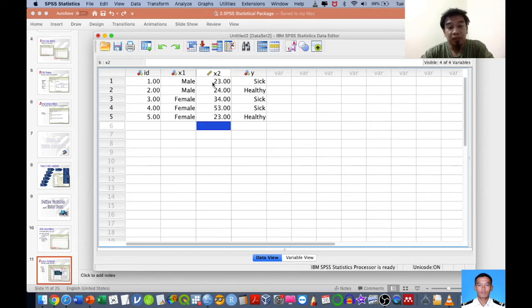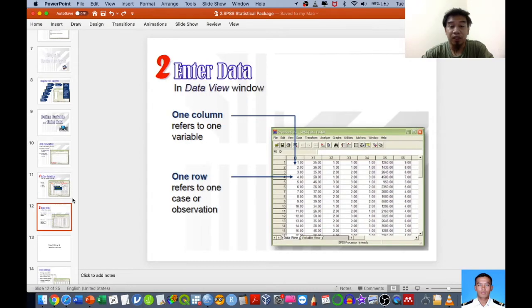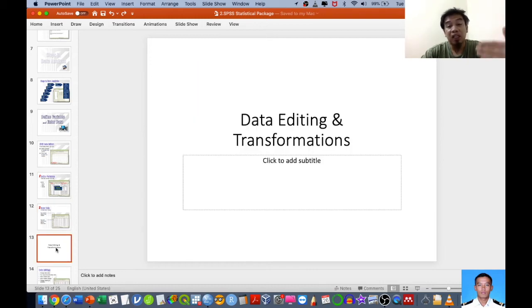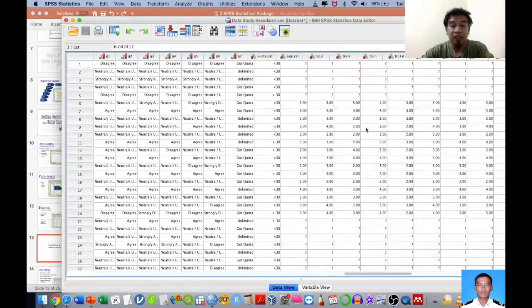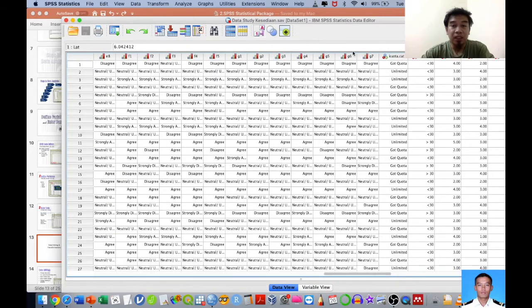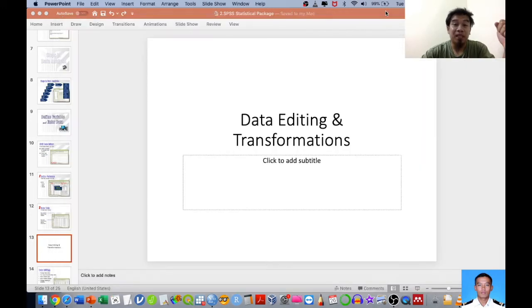The definition of variables and the identification of the scale of measurement is very crucial in the beginning step. You also need to understand columns and rows — notes will be shared in the link in the description below. We also need to conduct editing and transformation. For example, if you have Likert scale data, I'll share one idea on how to analyze it strategically.